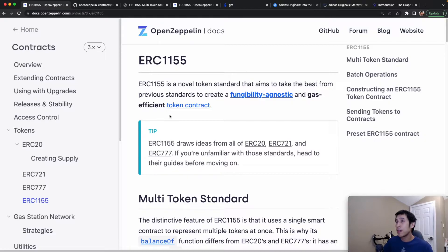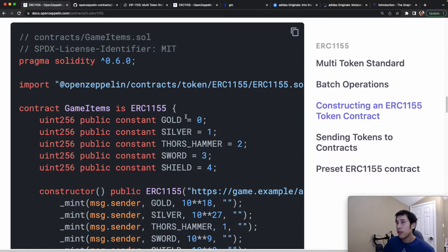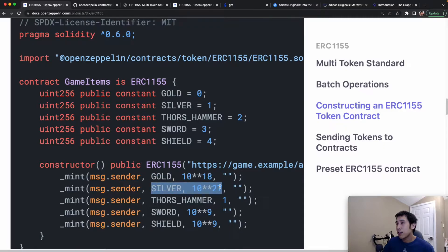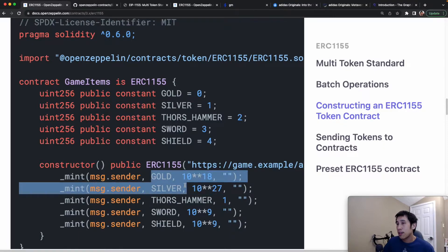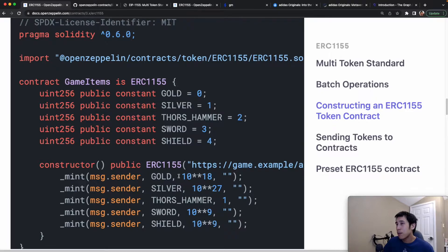OpenZeppelin also has a really good example of this in their documentation on ERC-1155. In this example, they're using ERC-1155 to create items for a game. Games usually have some kind of fiat currency — for example, gold or silver — and you need a very high supply of those coins. That's why gold has a total supply of 10 to the power of 18, and silver has a total supply of 10 to the power of 27. We can also have tokens that represent NFTs, such as Thor's hammer — a very rare item with a total supply of one. This means players can own multiple instances of gold and silver coins, but there's only one instance of Thor's hammer, which can only belong to at most one player at any time.